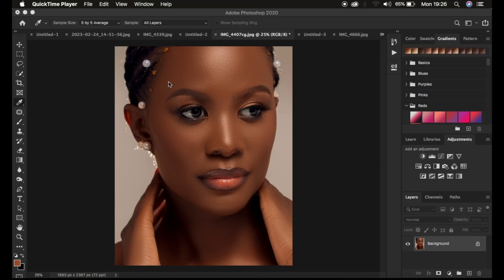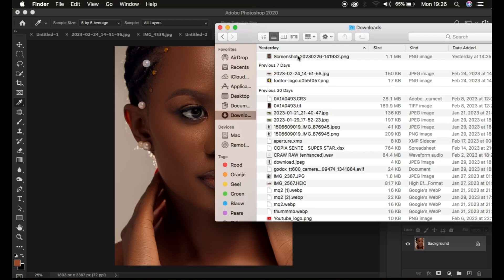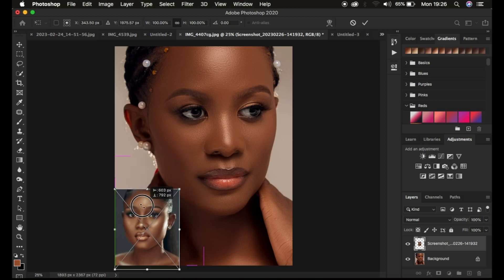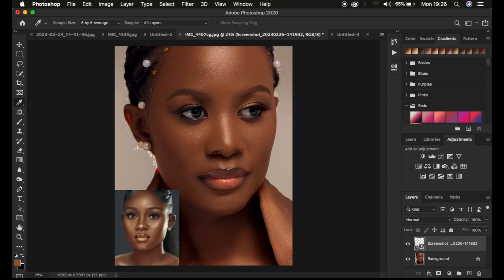So this is the image we want to paste the color grading on. First of all, we want to drag in our reference image — the image from which we're going to be copying the color grading — and simply place it there and hit Enter to place it right above.